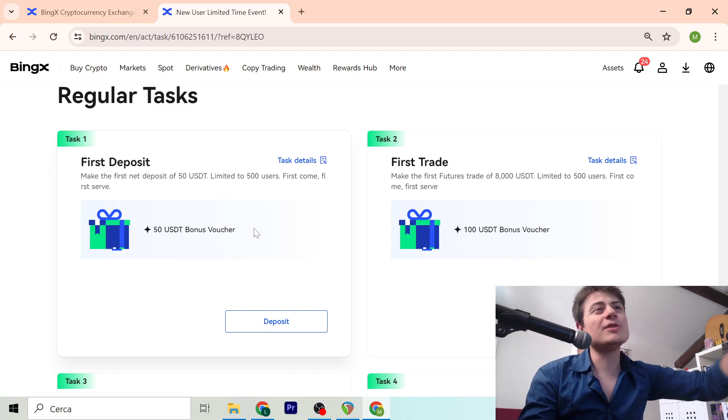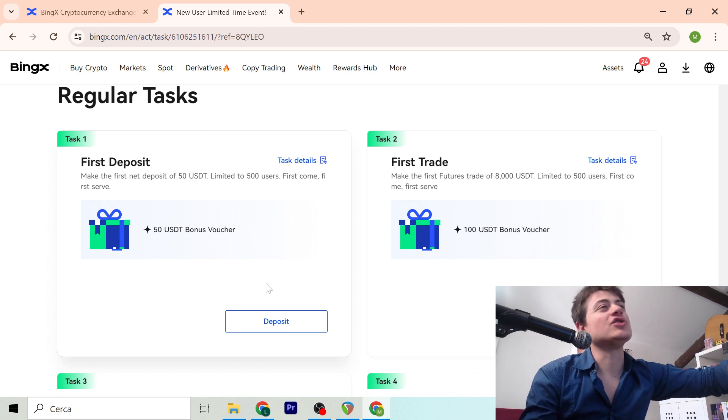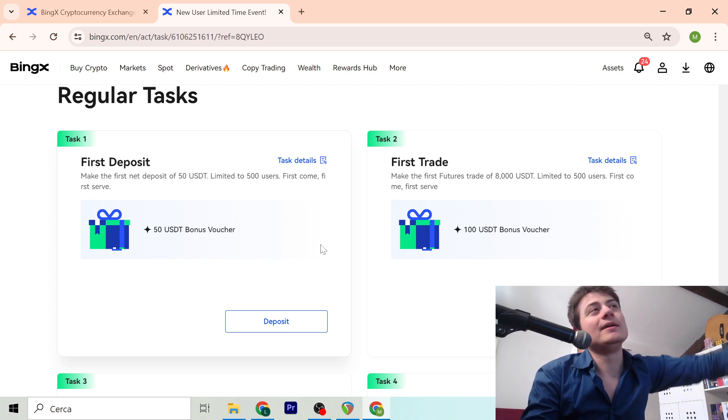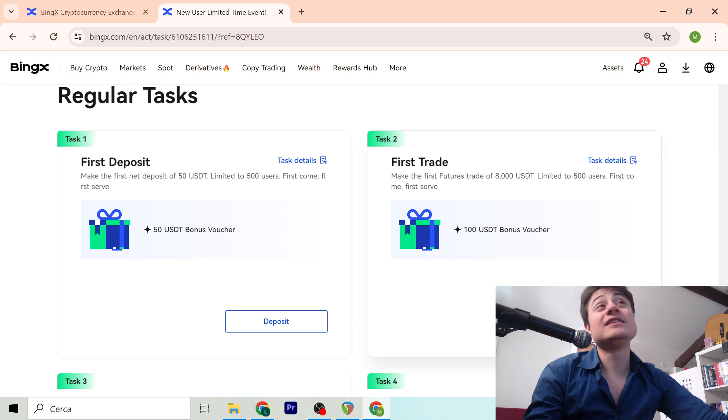Once you deposit 50, you get 50, so that's easy. Then you need to make a first trade of 8,000 USDT.